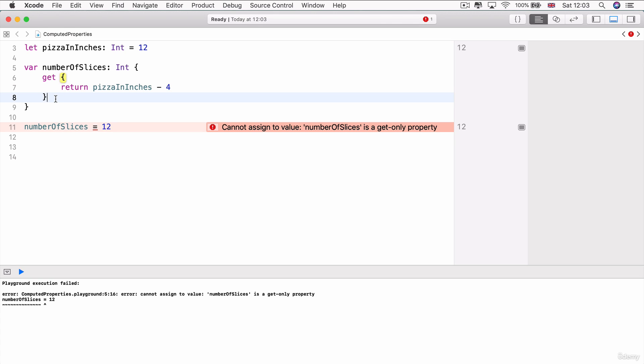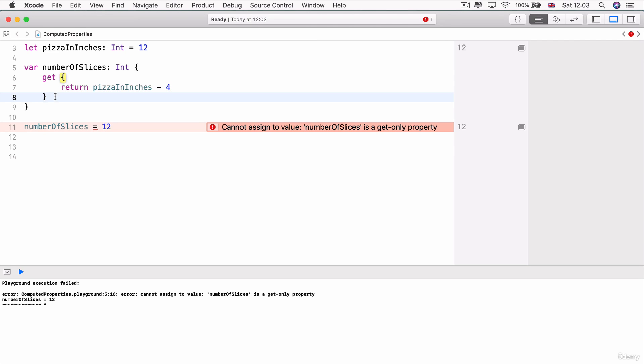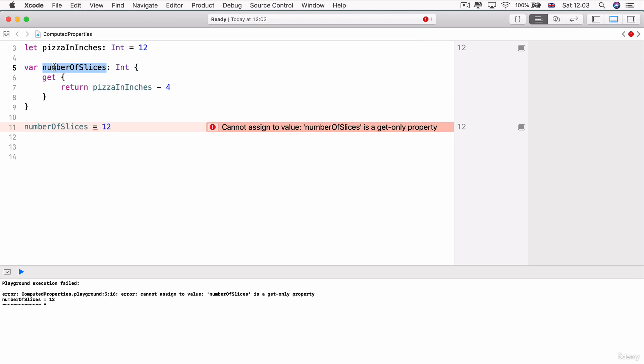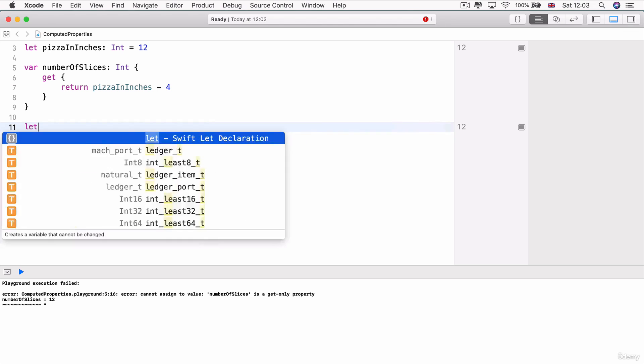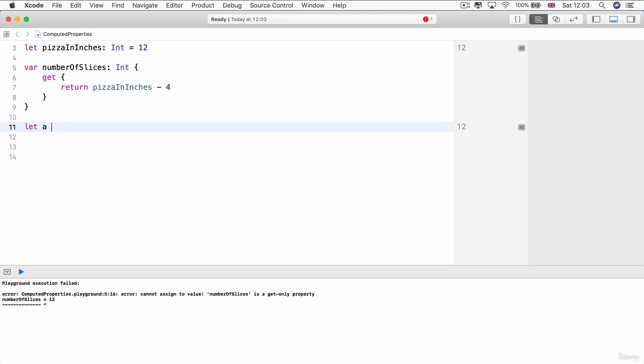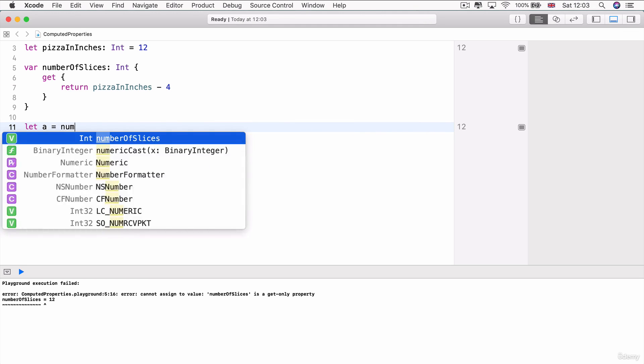So because I only have a block specified for get, then this computed property is now effectively read only. So I cannot set it to have a new value, but I can use it whenever I need to. So this still works.